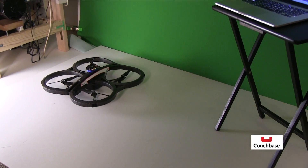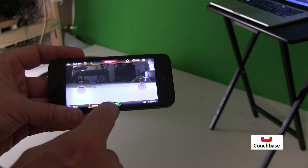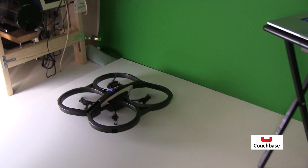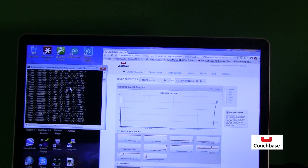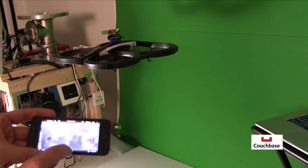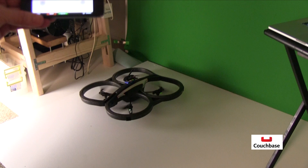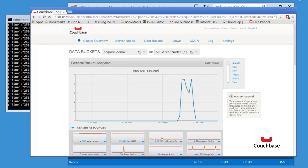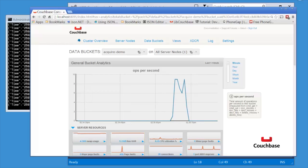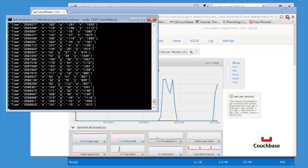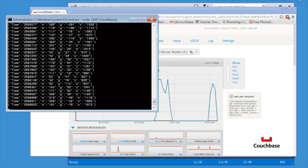I have the iPhone Wi-Fi app here. I press takeoff. On the left, you see the UDP listener, and on the right, operations per second. And landing. Here I have the Node.js UDP listener and the Couchbase admin UI. And when I move the device, you see the UDP messages coming in and updating the operations per second graph.